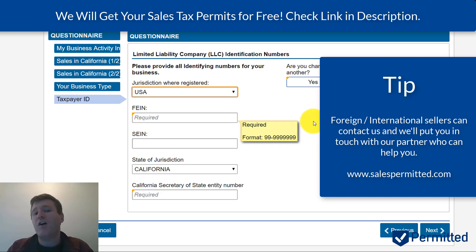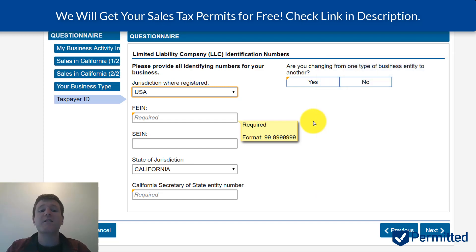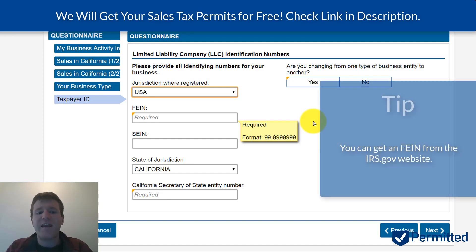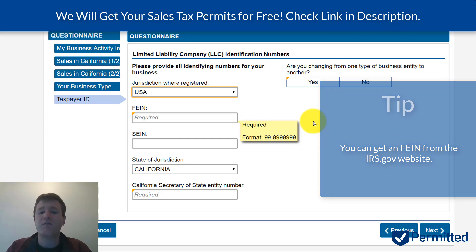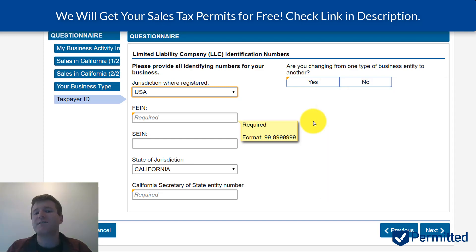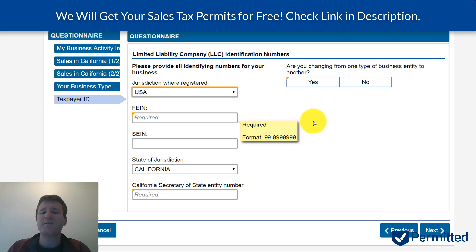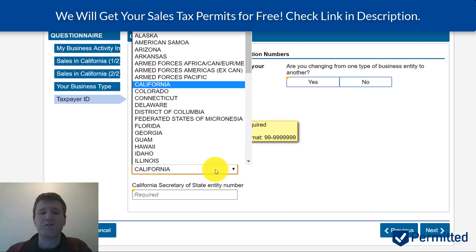Our company can't help you get a sales tax permit if you're an international seller, but if you contact us, we'll put you in touch with one of our partners who can. Assuming you are based in the US, the next thing you need to do is enter your FEIN. You can skip SEIN, then indicate what state your business is located in. If you're not based primarily in California, but you have nexus in California, you would select which state your business is from — for my purposes, I'm going to put Colorado.